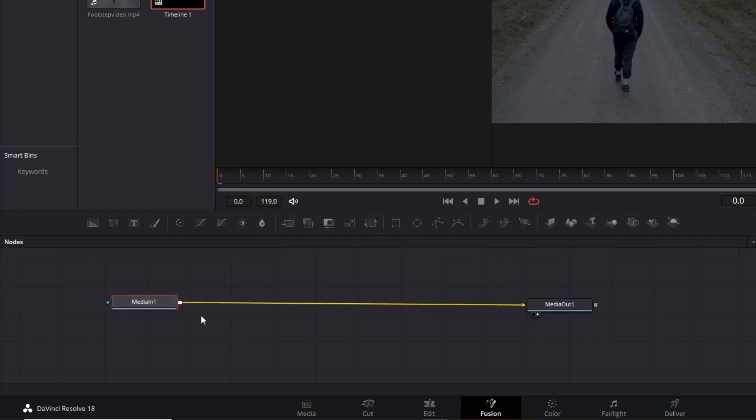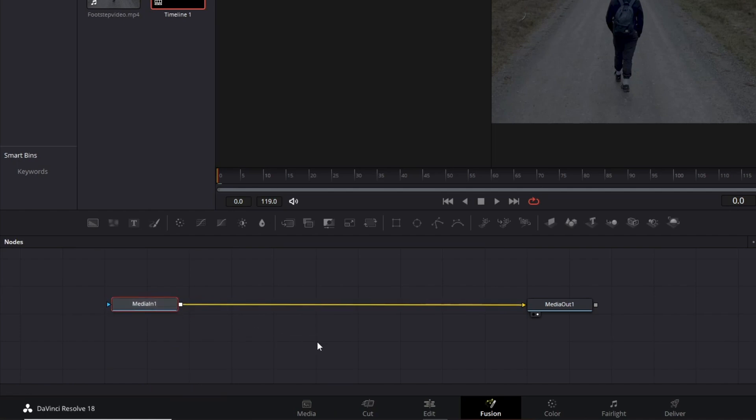Not only that, the Media In is the video that you imported from the Fusion Tab, and Media Out is the output, representing all the changes and effects you were supposed to create on Fusion Tab.